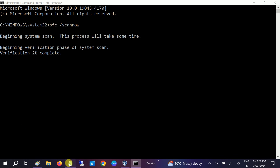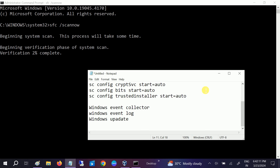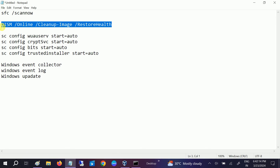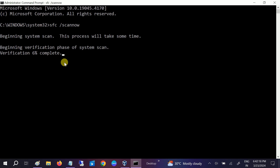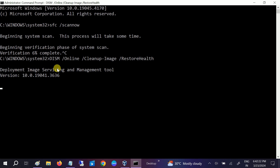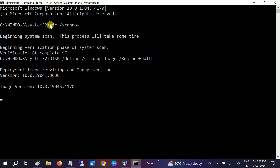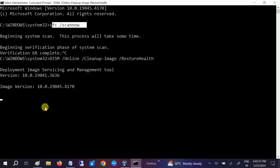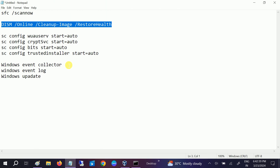Once the SFC command is done, restart your system. After that, you need to run the DISM command, which images Windows and fixes further issues. It will process and go up to 100%. Once both commands are done one by one, restart your system and check if the issue is fixed.